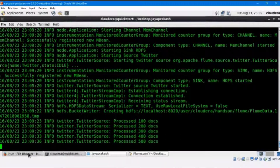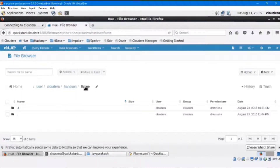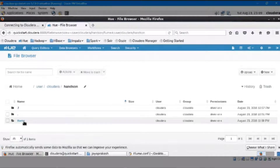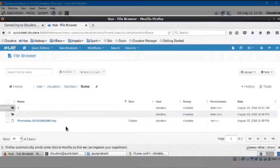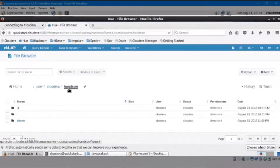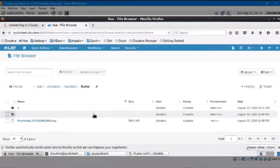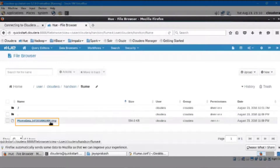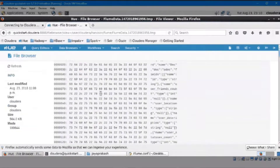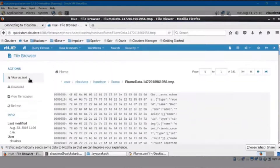Once ingestion is completed, open your Cloudera Manager and open the Flume folder. In this folder, you'll be able to see the file created. Open this file and you'll be able to see the tweets data which got collected using Flume.